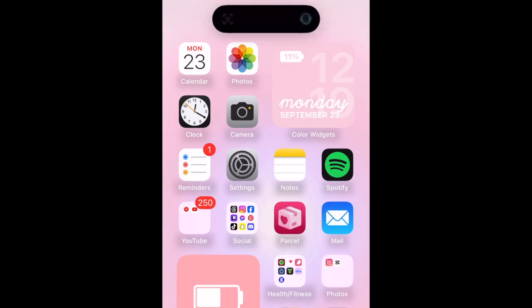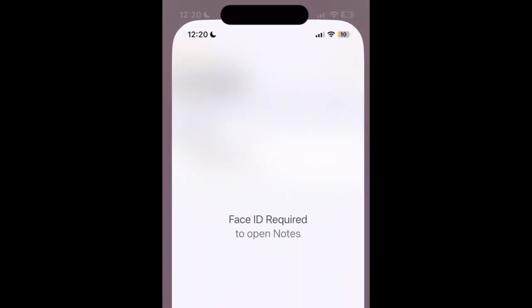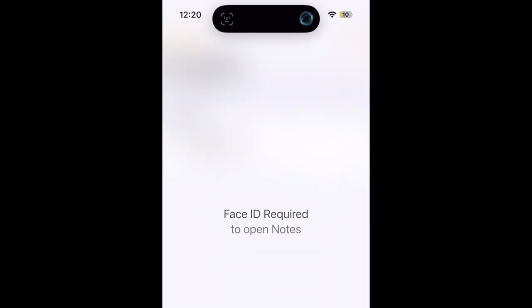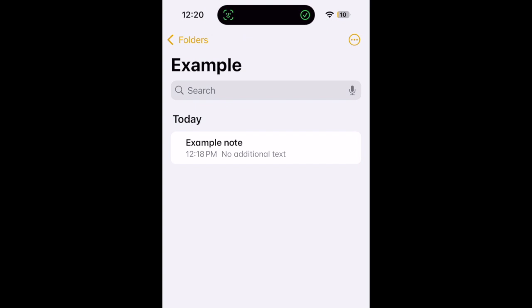Your Face ID lock will then be set up and you'll need to verify with Face ID to unlock the app and open it. This will prevent others from being able to open certain apps without your permission.